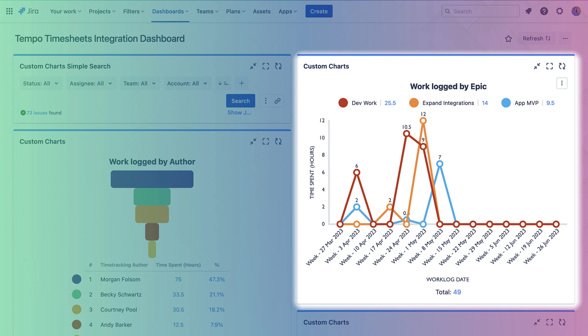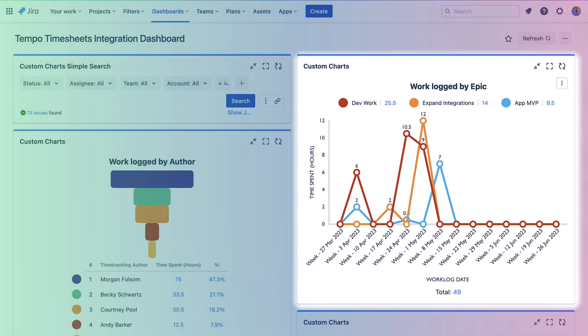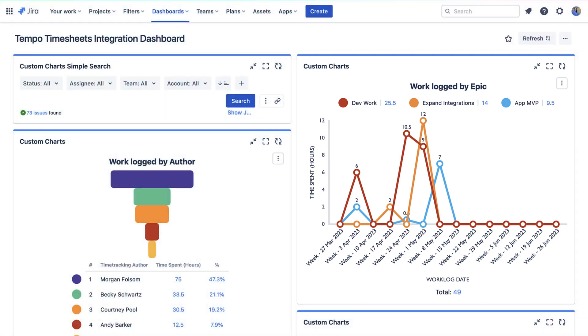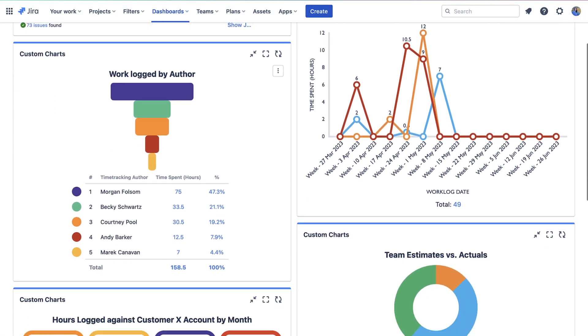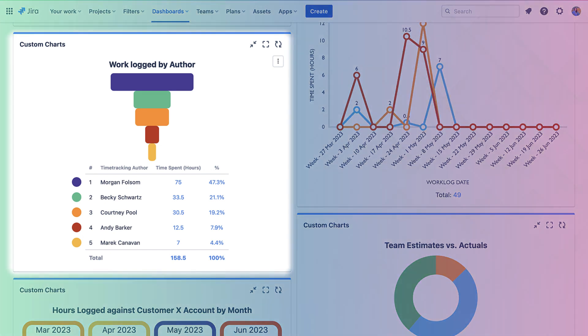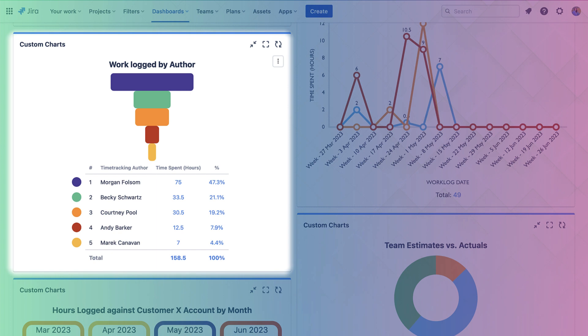This Custom Charts funnel chart is showing us the total time in hours each work log author is spending on issues. This chart helps us to understand team member capacity.